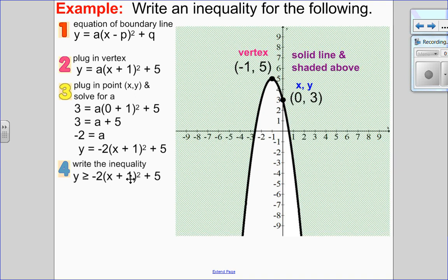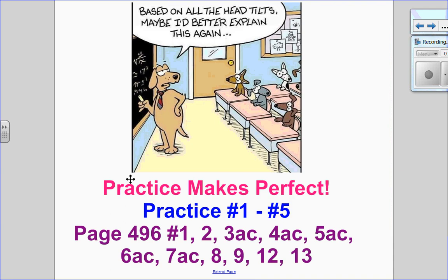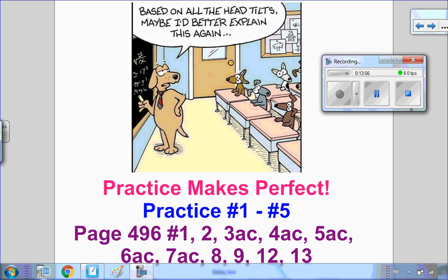Hopefully that made sense to you — and there are no head tilts! If there were, you might have to go back and watch this video again. You can work on practice questions 1 to 5; detailed solutions are on D2L. Then move on to your textbook questions as needed. I hope this video helped, and I look forward to seeing you for the next one.